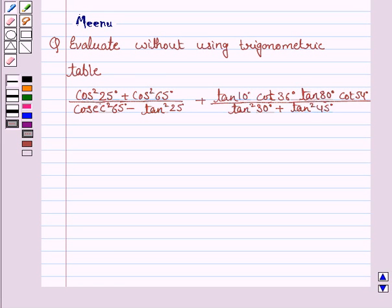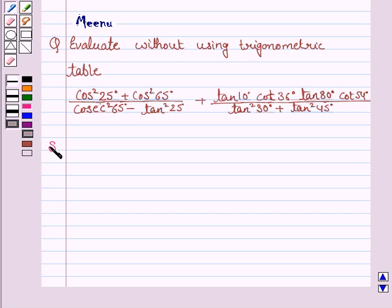Hello and welcome to the session. Let's discuss the following question: evaluate without using trigonometric tables. So let us now move on to the solution.